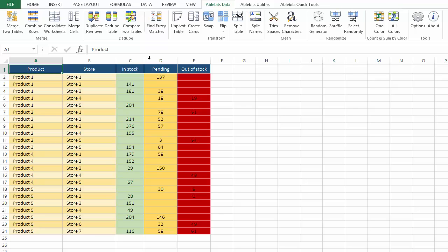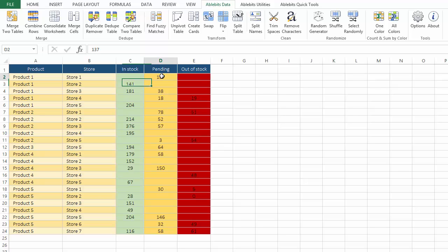Let's take a closer look at this simple table. Here we have products in different stores. The numbers highlighted in green are in stock, we mark products on the way with yellow, and we use red for products that are out of stock.